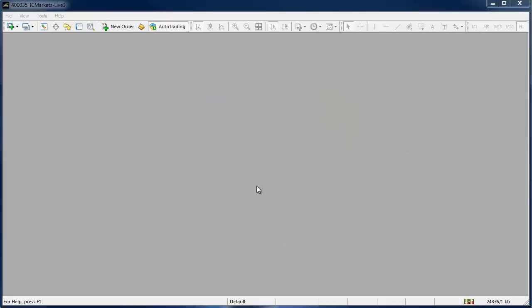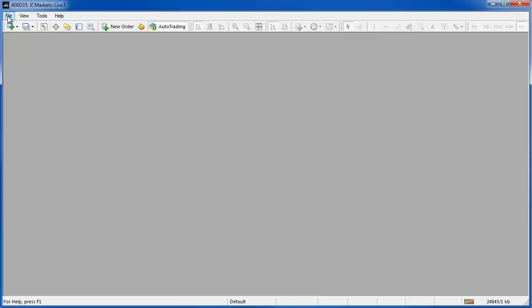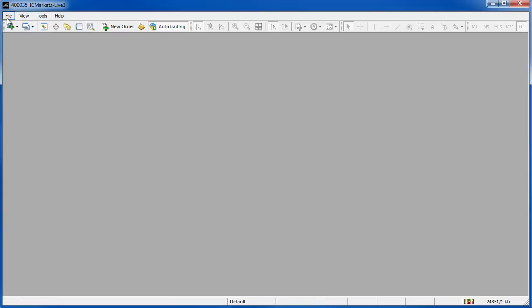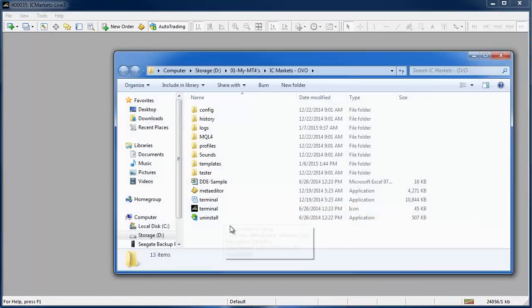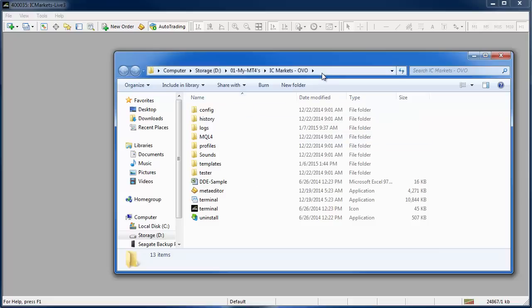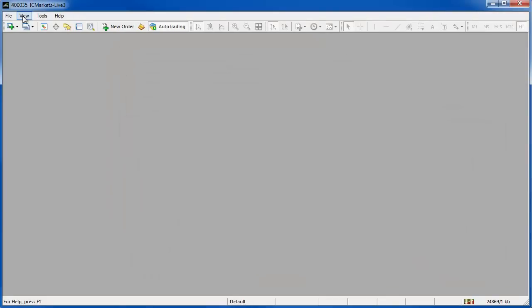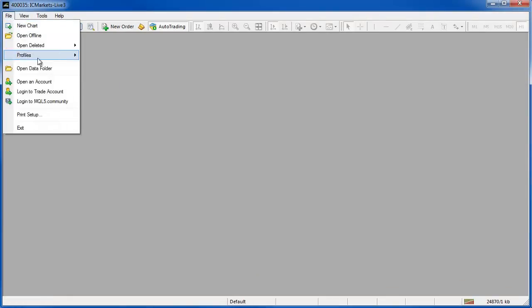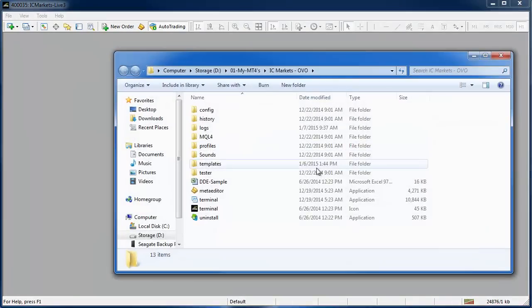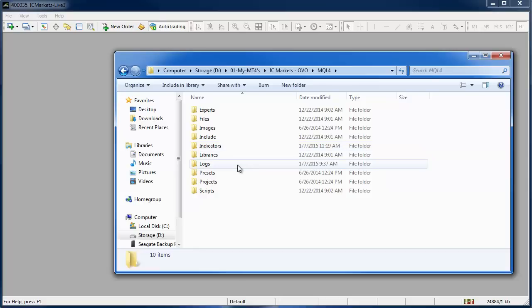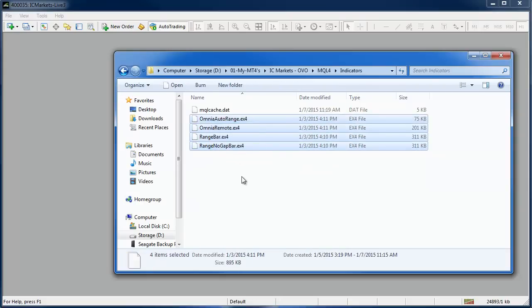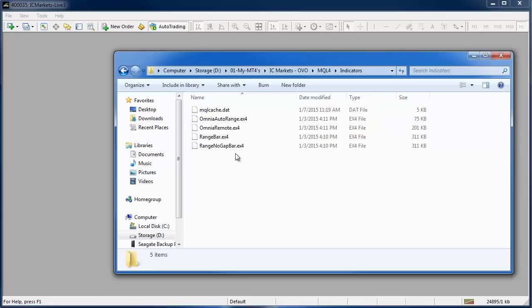Now with the software downloaded and your MetaTrader platform open we can install the software. What you need to do is go to File, Open Data Folder and it will open the location that this instance of MetaTrader is storing its files. The location itself will be different for everyone but don't worry just go to File, Open Data Folder and you're in the right place. Go into your MQL4 folder and then your Indicators folder and this is where the software needs to be pasted.